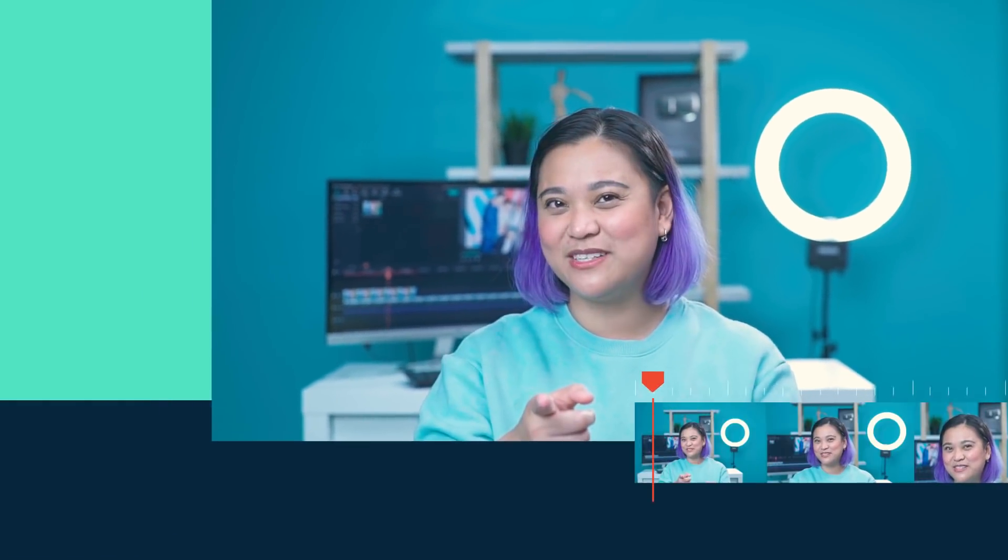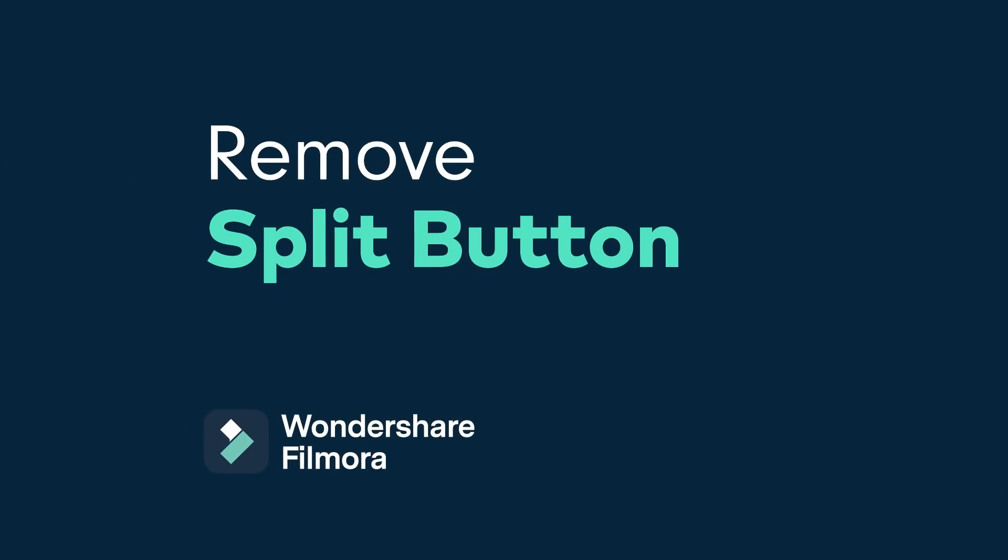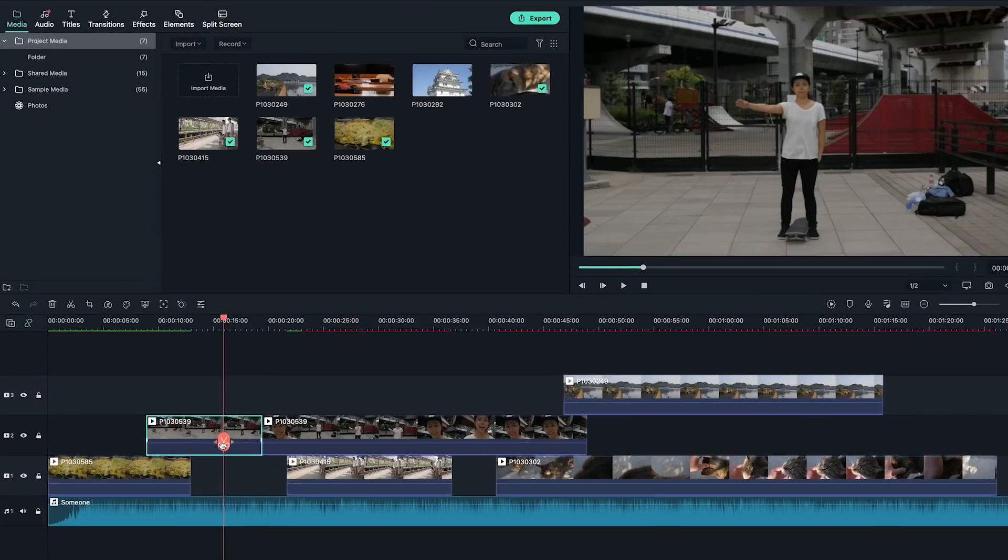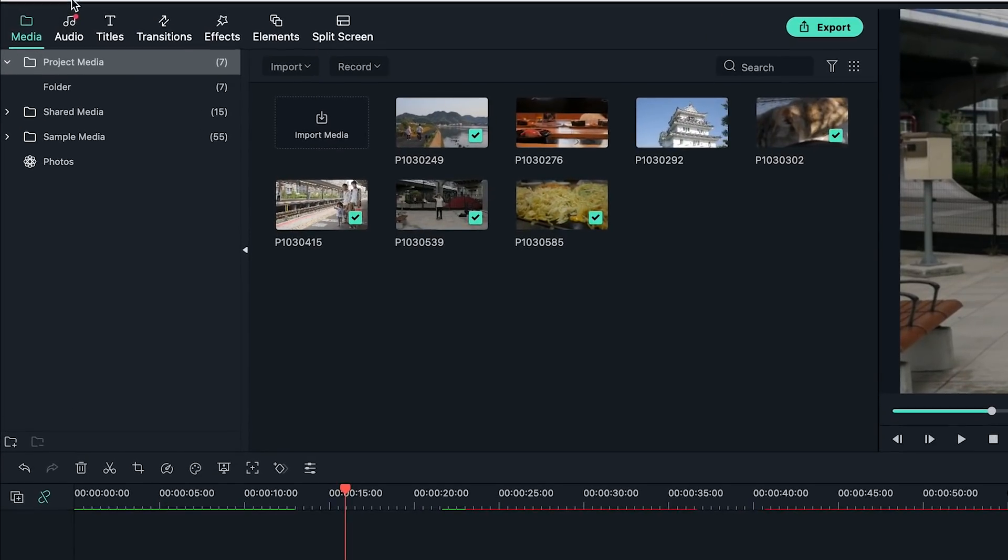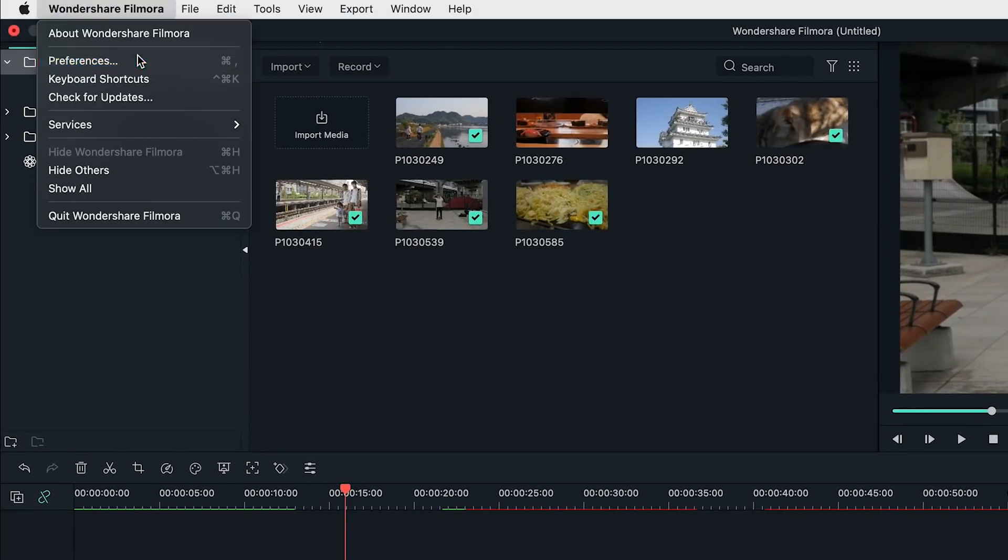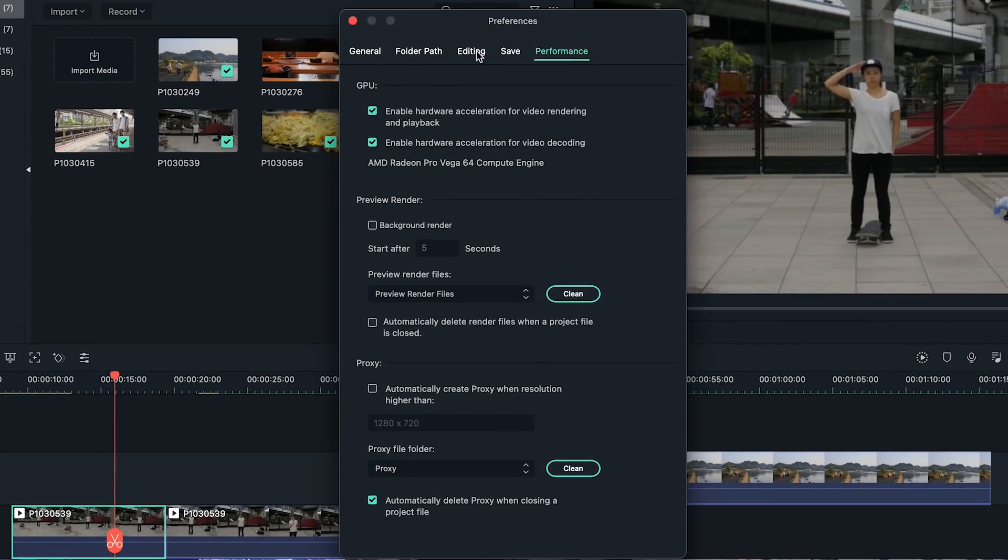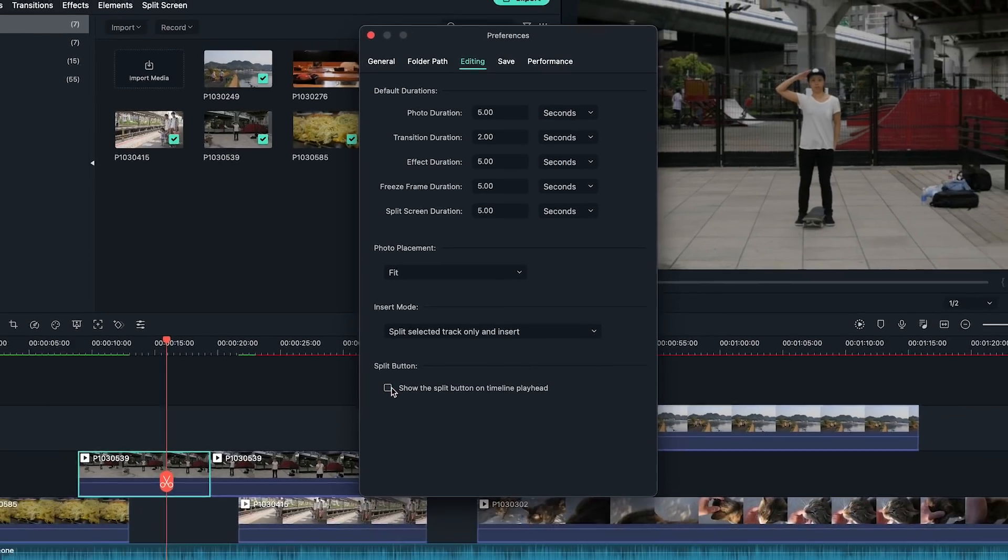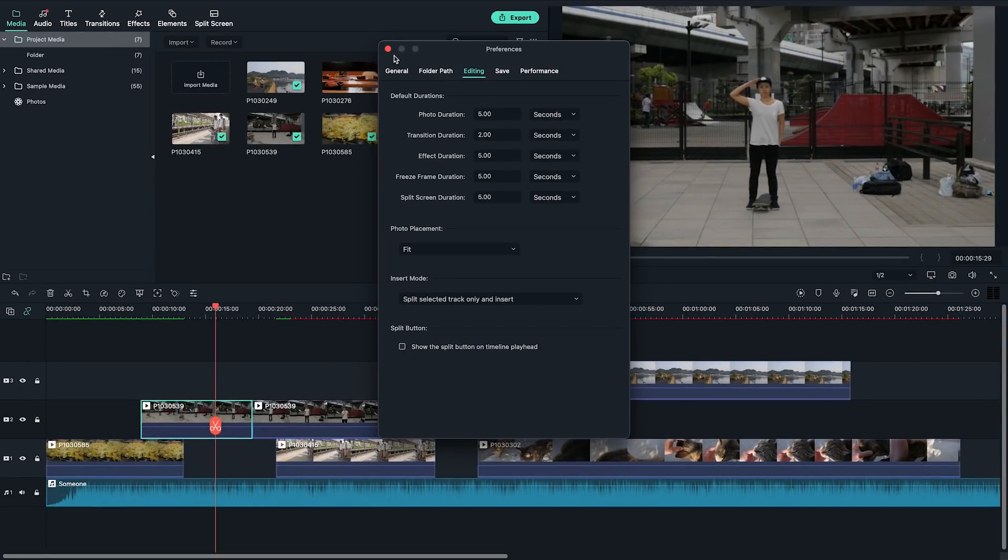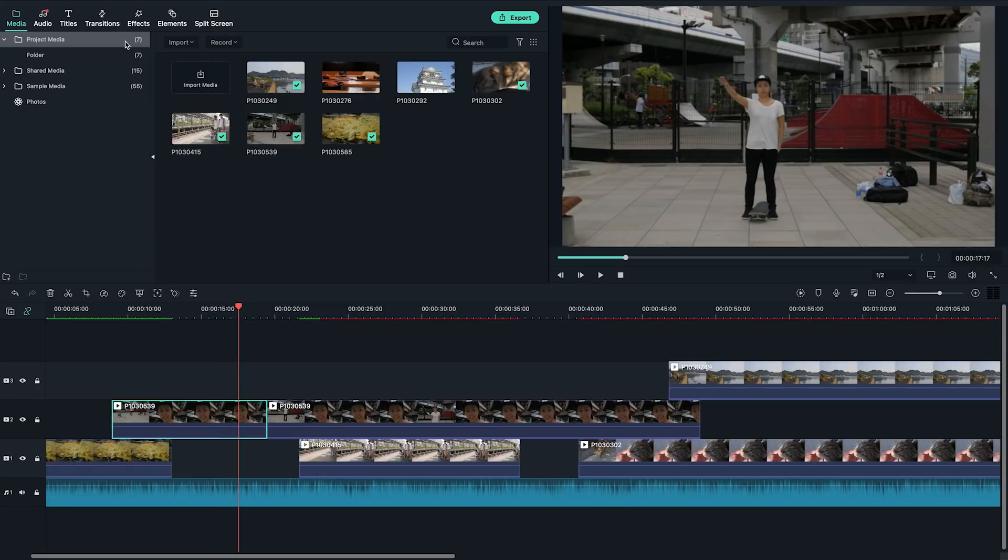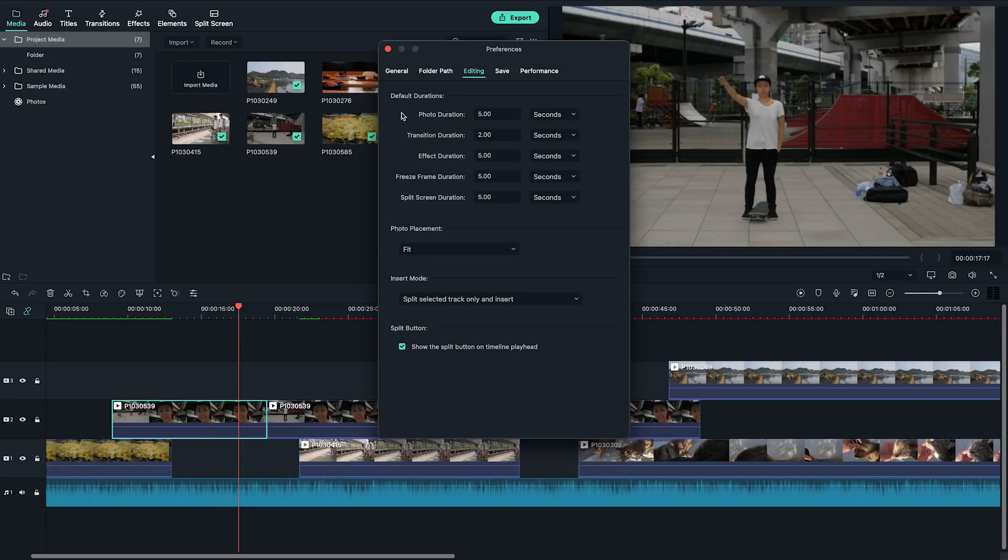When editing in Filmora 10, you may notice the split button on the playhead for quick cuts in the timeline. But for whatever reason, you may not want that split button, so let's remove it. To remove the split button on the playhead in the timeline, go to Preferences and under Editing, find the Split Button option. Uncheck the Show Split Button on the timeline playhead and the split button is gone. You can also recheck the box if you want the button back.